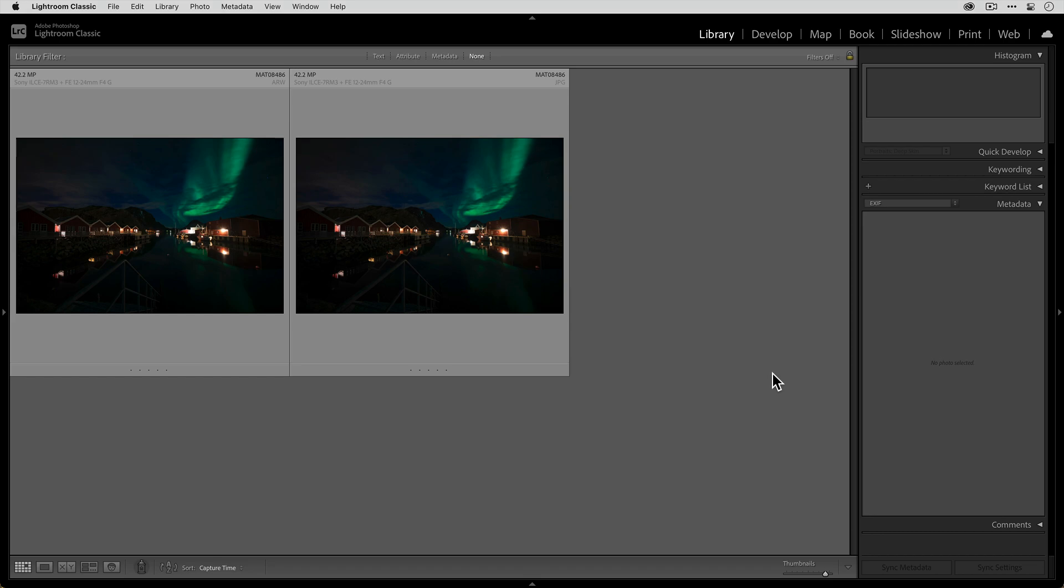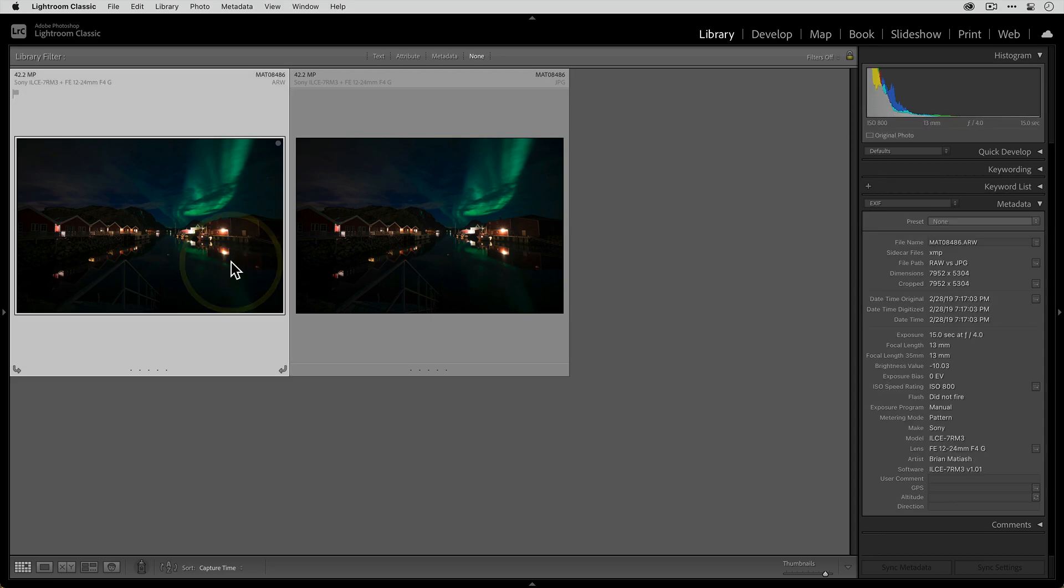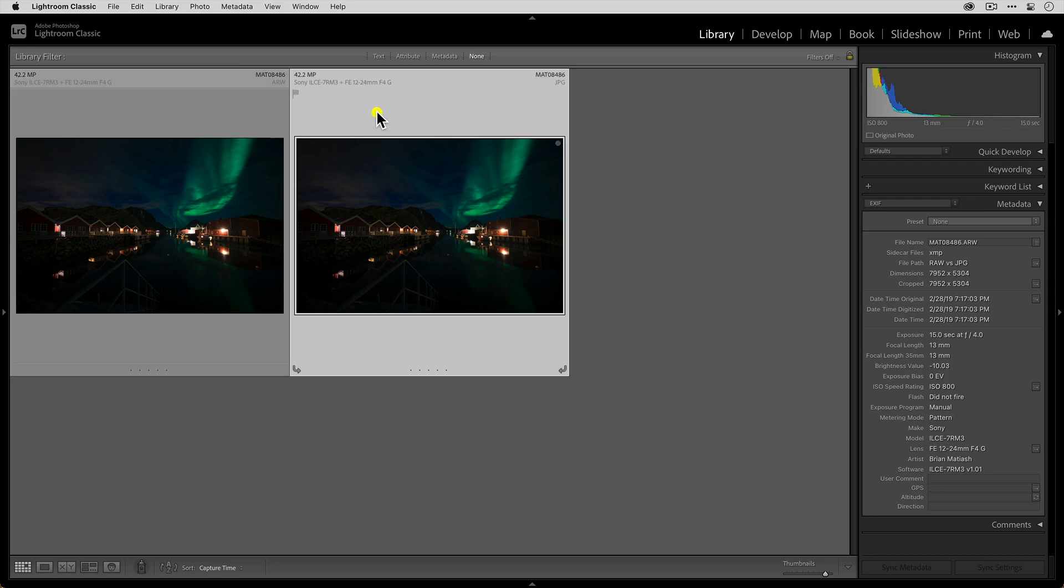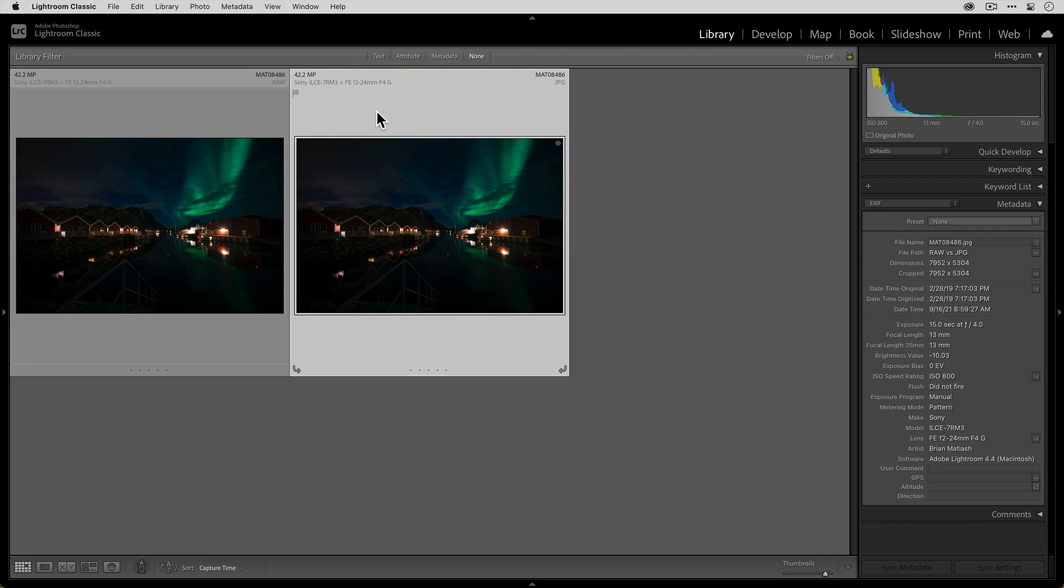We're in Lightroom over here and I have basically the same exact file. This is the raw file that was saved with my Sony A7R Mark III. You can see it's a raw file because in the grid view I have the ARW file format. That's Sony's raw file format. You can see some of the other camera information over here as well.